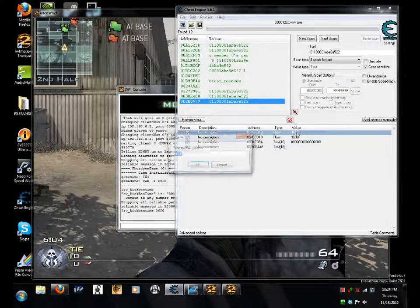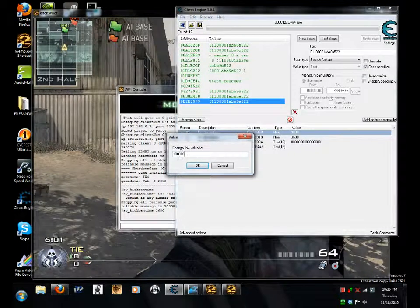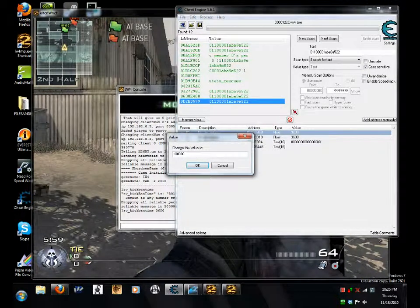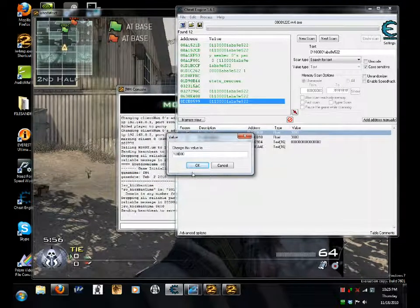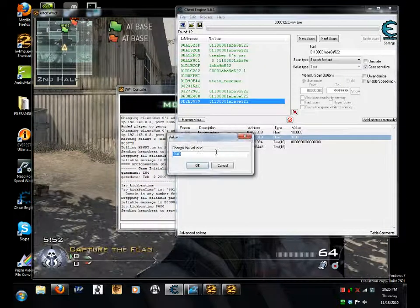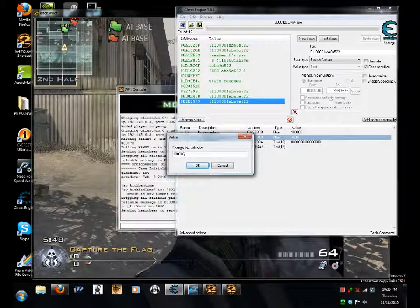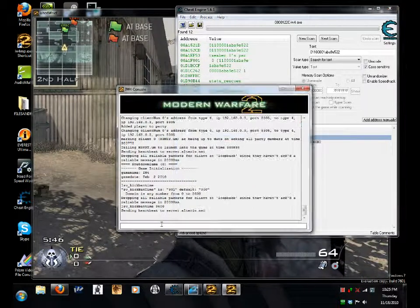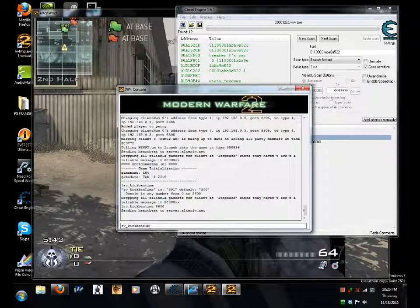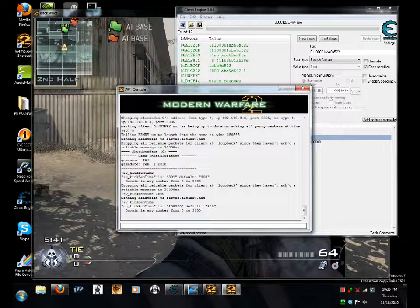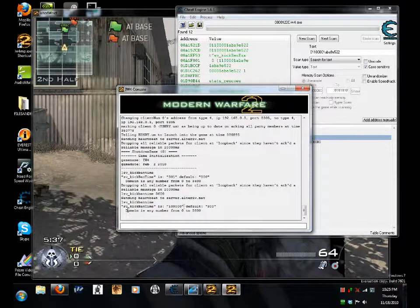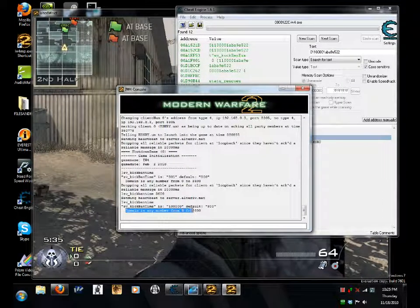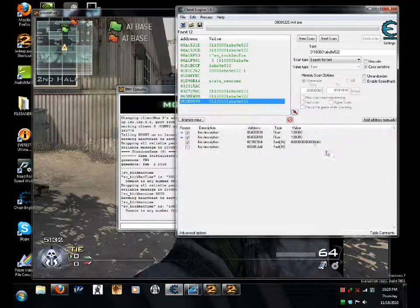Change them to, oh, let's say 100,000. On both of them. Not sure which one it is at the moment. 100,000. And go to sv underscore kick ban time. On here, look at the value. 100,000. It is a domain from a number from 0 to 3600, which I exceeded that value by using this and forcing it.